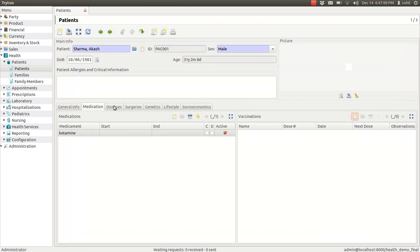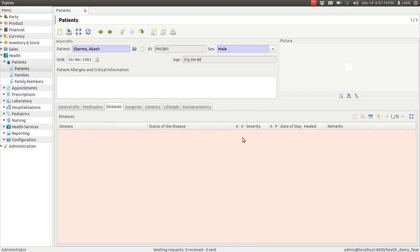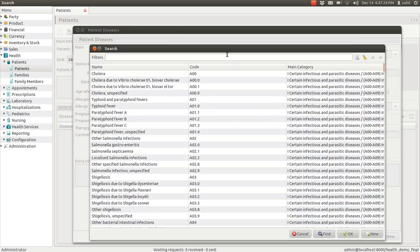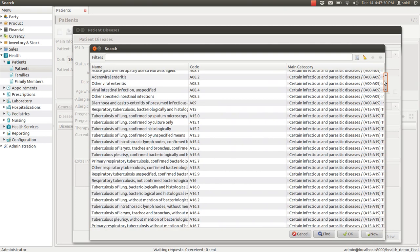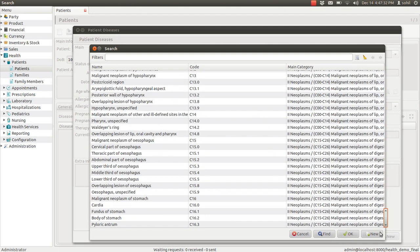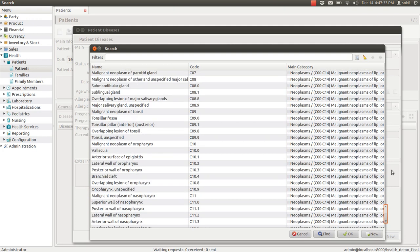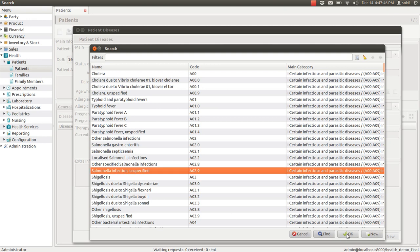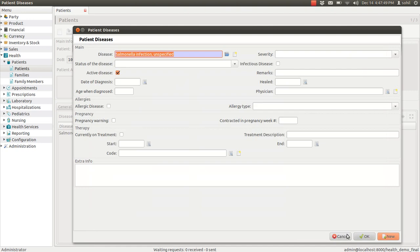The next tab is for diseases. If the patient has been diagnosed with any disease, you can enter that detail here. The name of the disease and here you can enter, select any of the proper disease. There are number of diseases pre-loaded. You can select the disease if it is diagnosed. And if it is diagnosed, you can enter the severity of the disease.